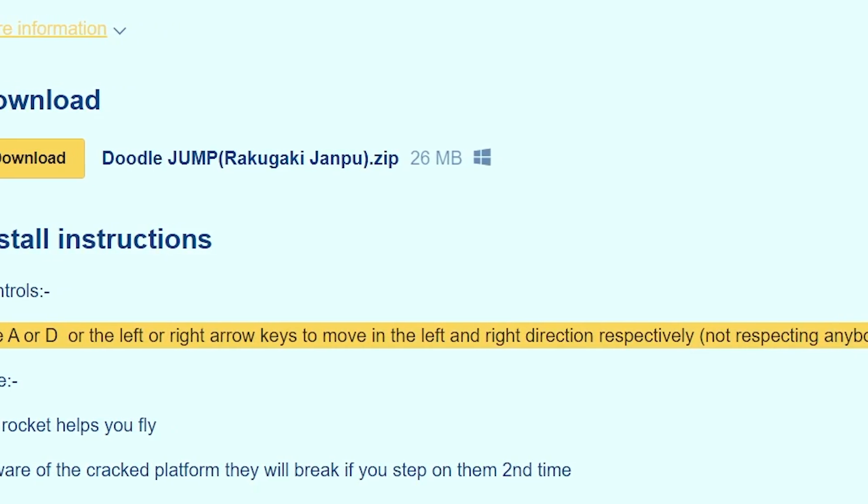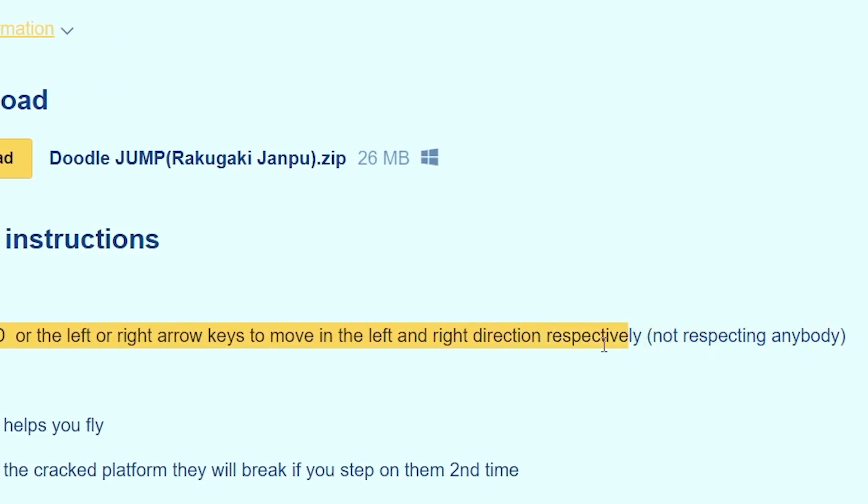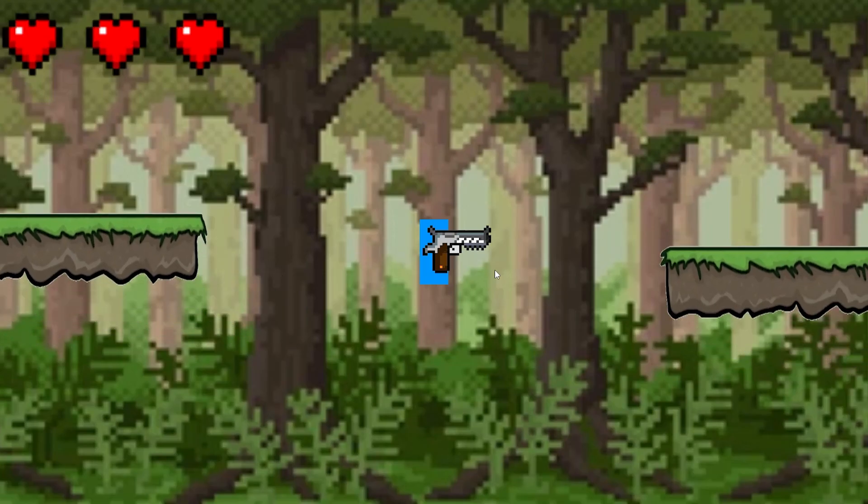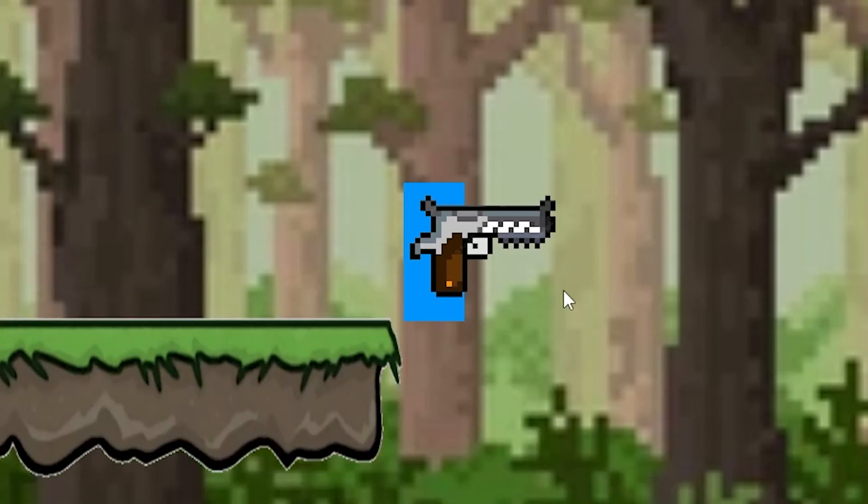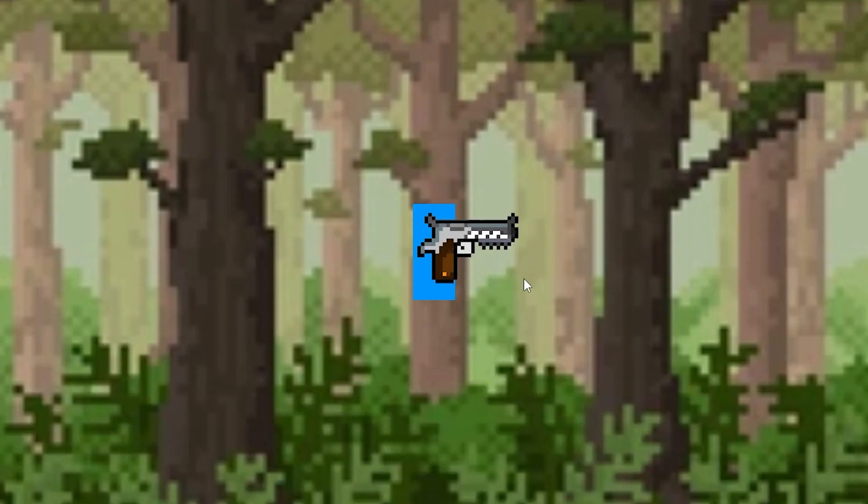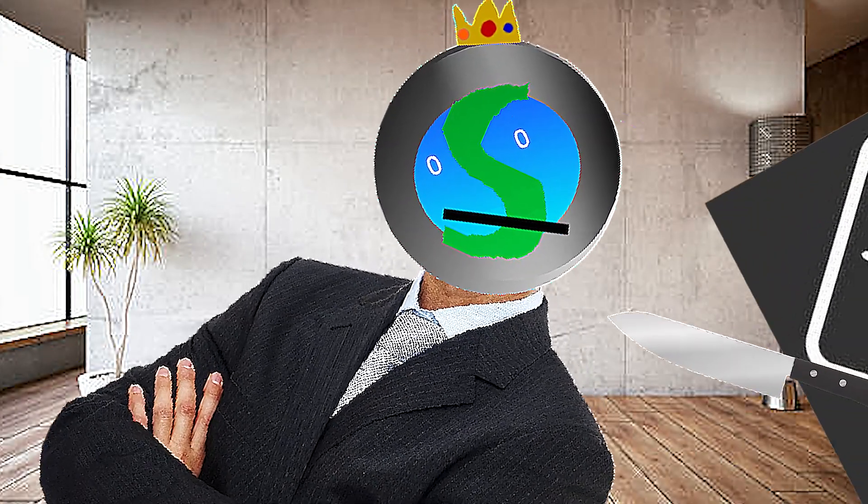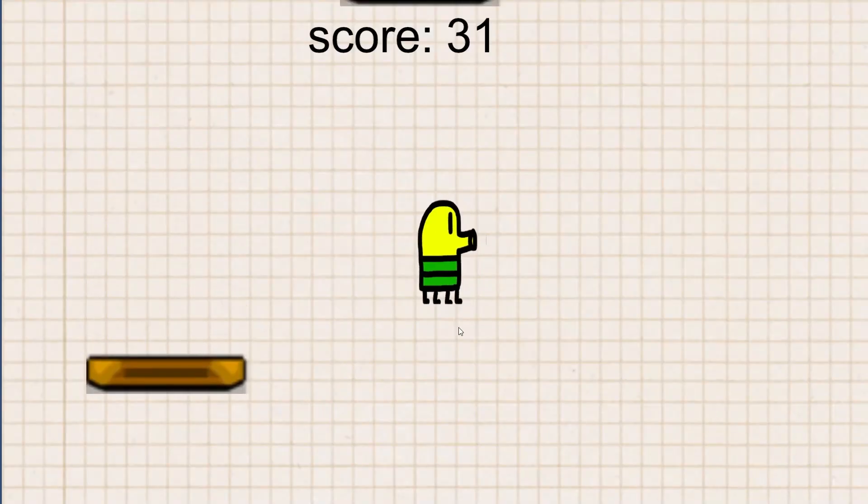Also, I listed the controls so that you don't struggle while playing the game. Can I jump? Yeah. Please don't kill me. I have a family to feed.